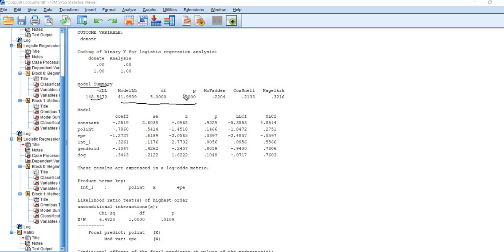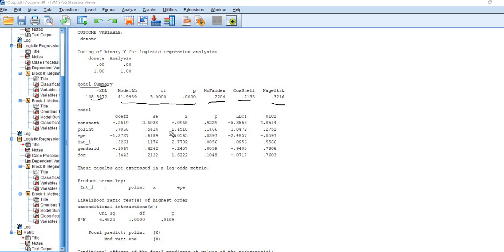You can see it's statistically significant, indicating that the model containing our predictors is a significant improvement in fit over a null model. We have McFadden's, Cox and Snail, and Nagelkirky's pseudo-R-squares that are given as well.